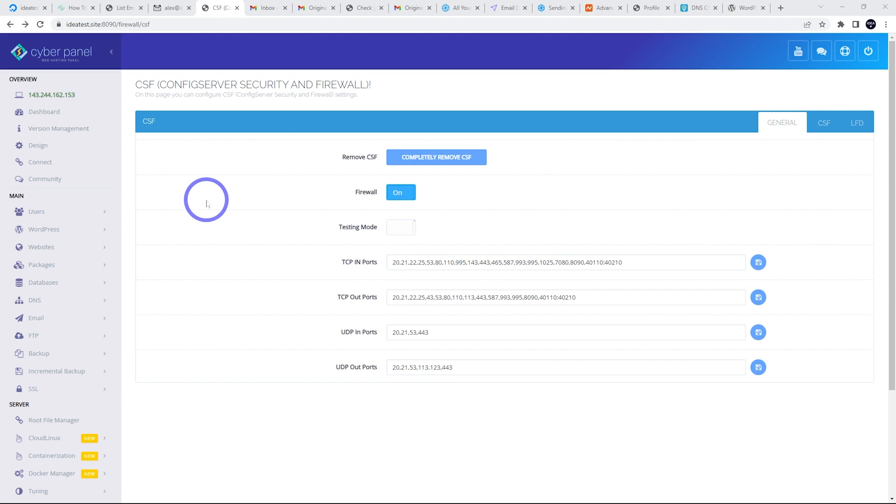That covers all the steps to get your websites running on WordPress with emails sending properly through Sendinblue. Give us a like if that was helpful, subscribe if you haven't already, and thanks for watching.